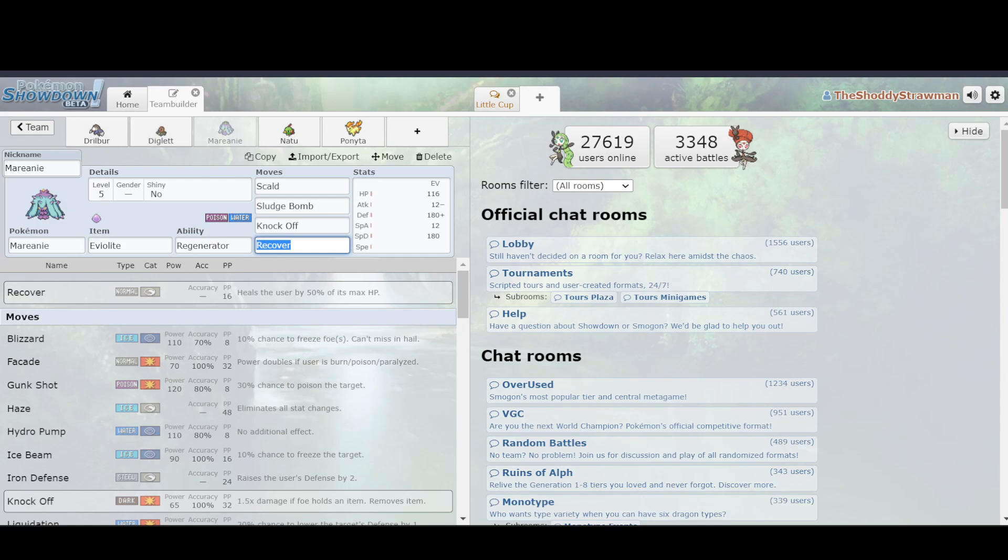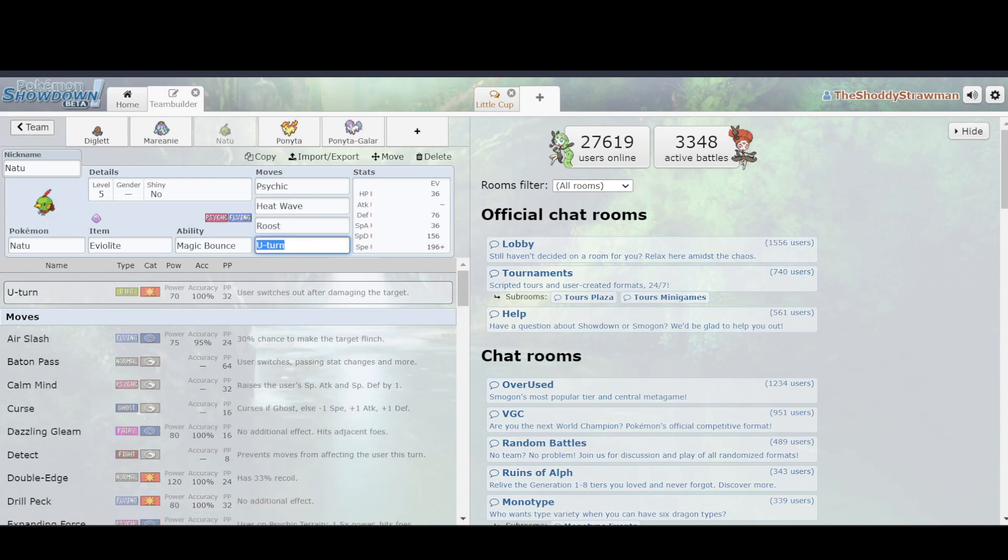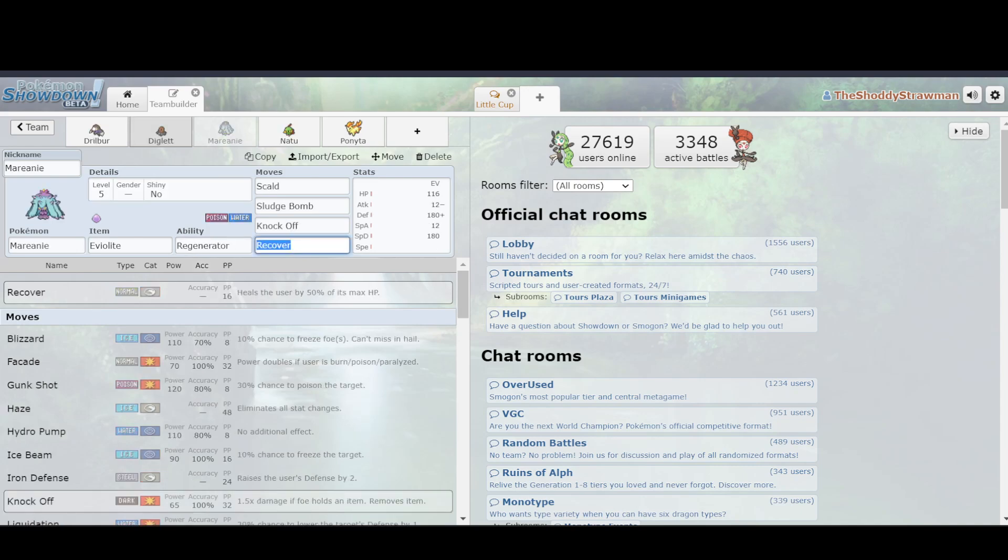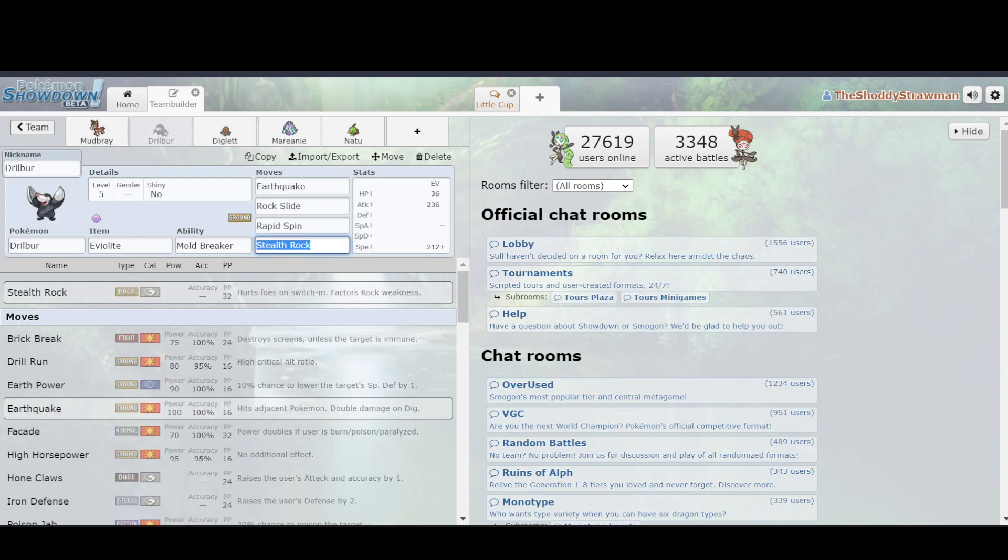So, if your opponent has a Mareanie versus your Drilbur, they could always switch into Natu, and Natu was a good switch in, because it's a Flying type, and therefore immune to Ground type. So, the super effective Earthquake on Mareanie would not hit Natu, so it would be a pretty good switch.